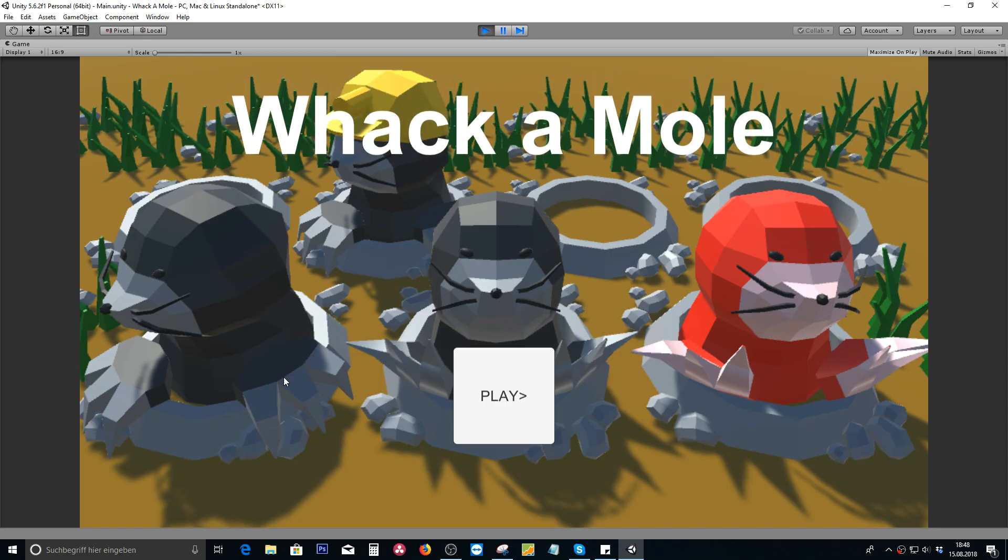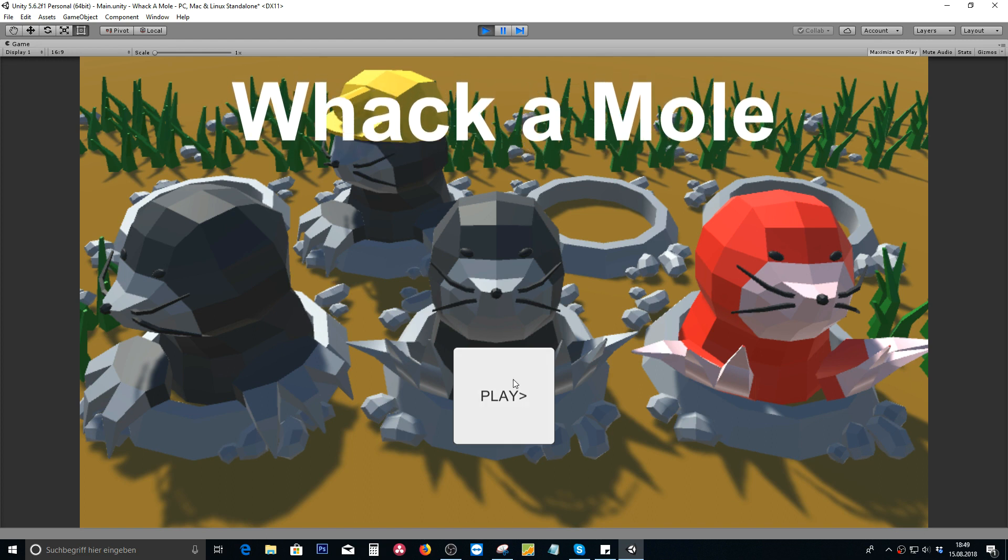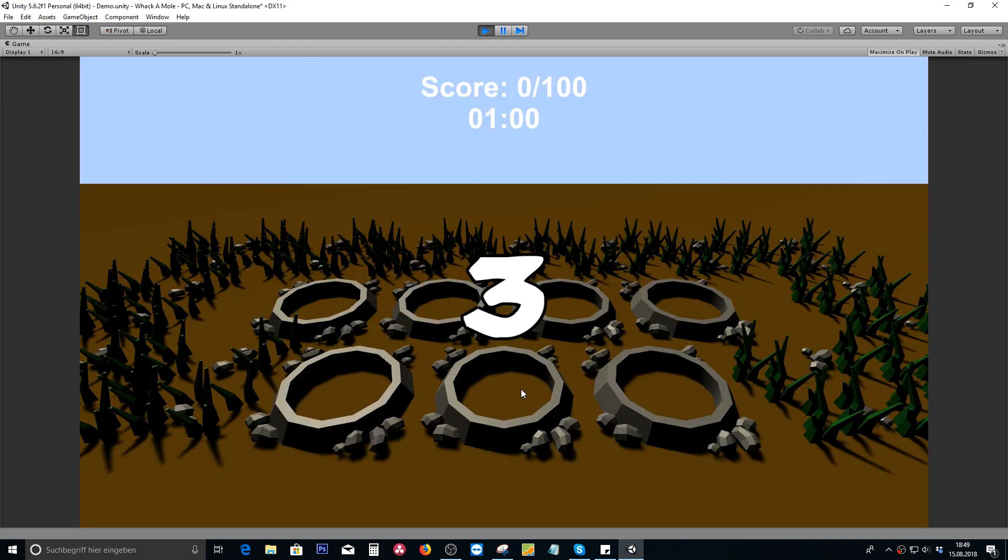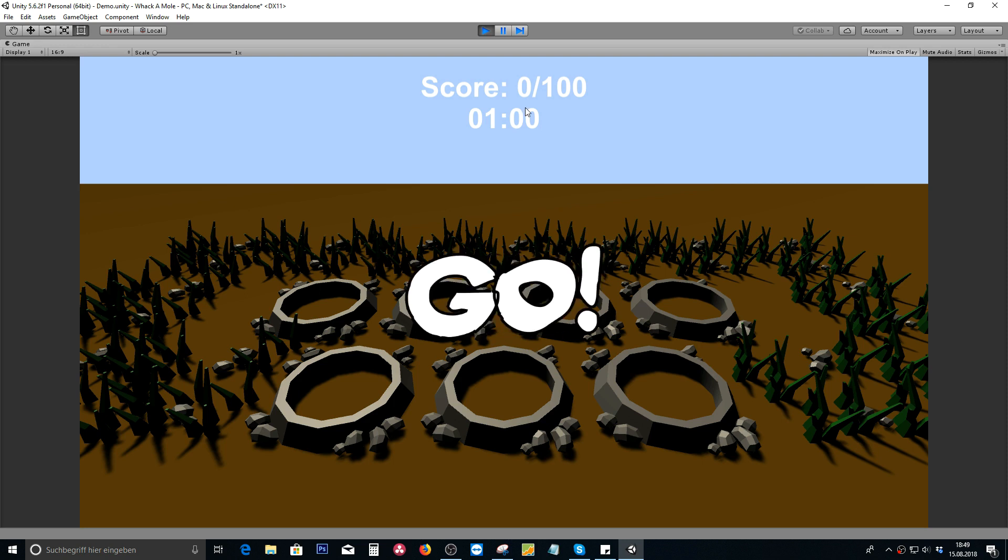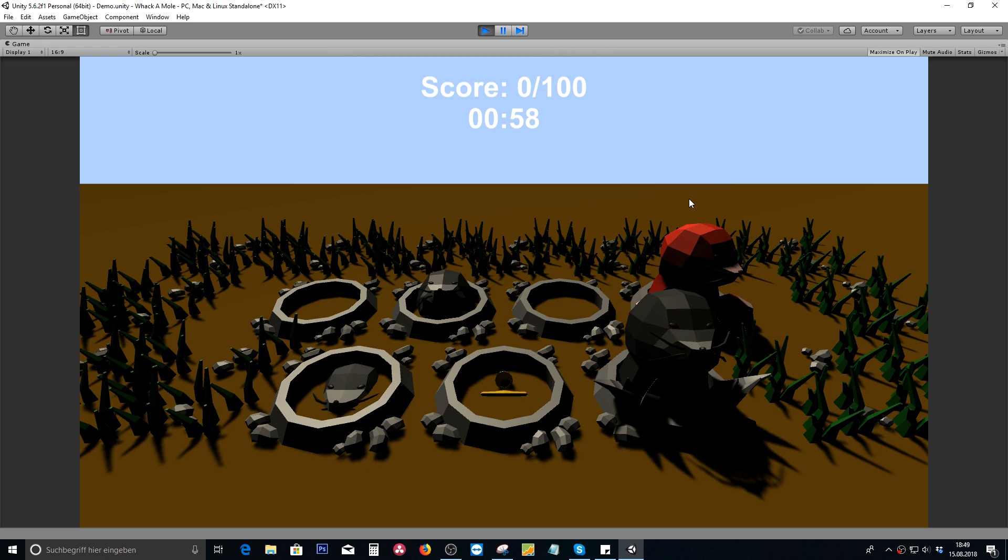Welcome to my whack-a-mole introduction video. In this video series you will learn how to use buttons. We will learn how to create a countdown system as well as a score and a timer system.